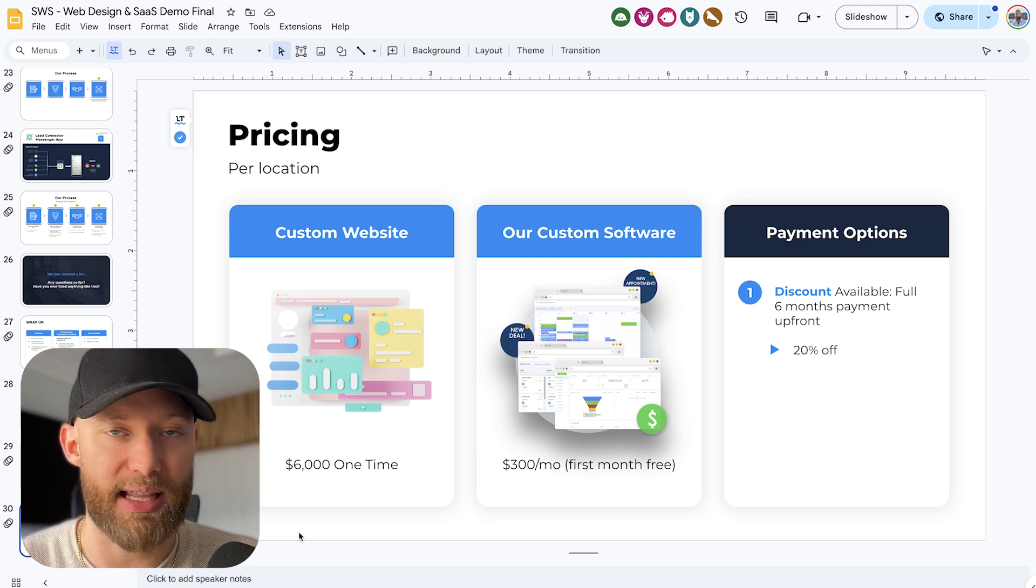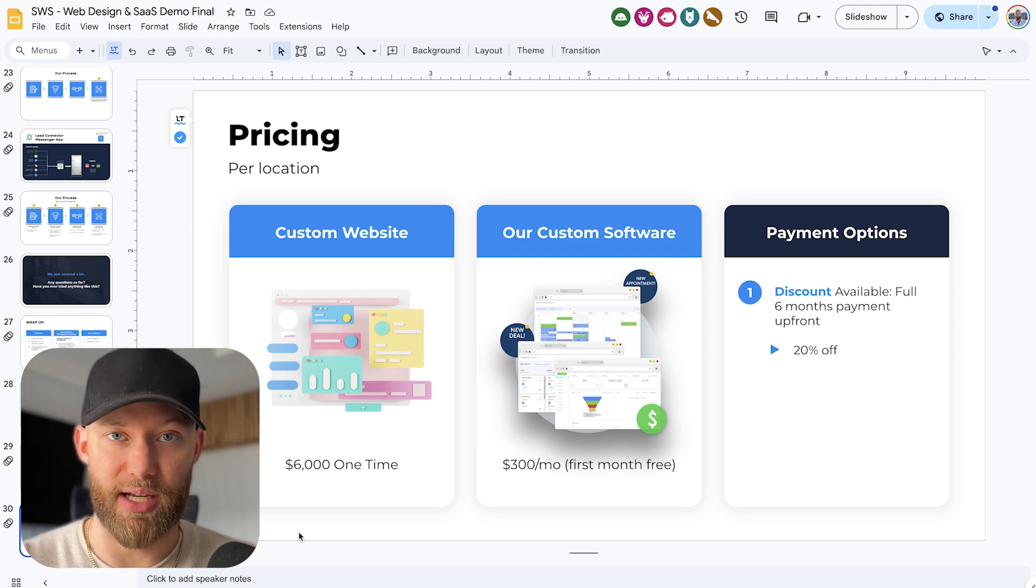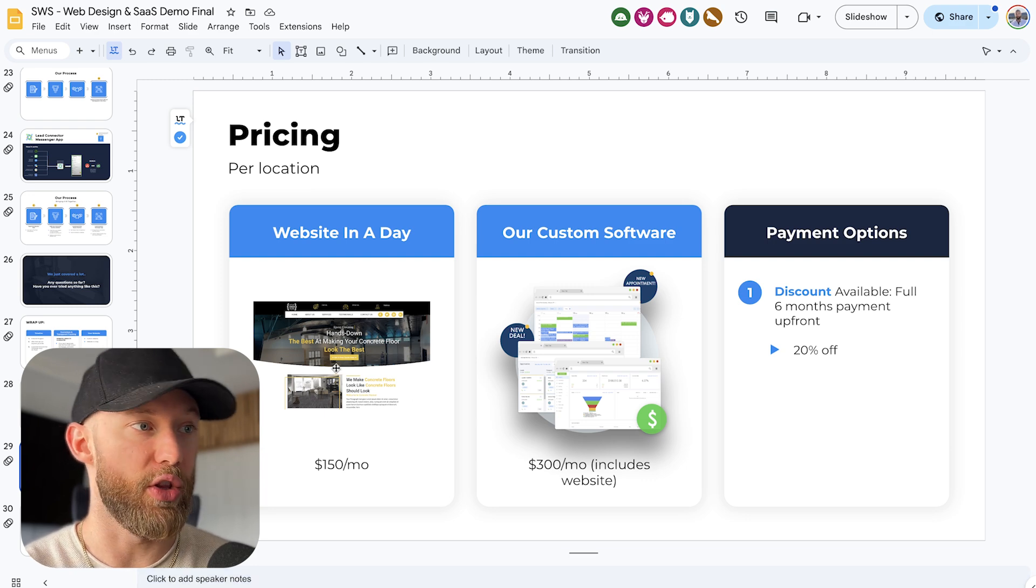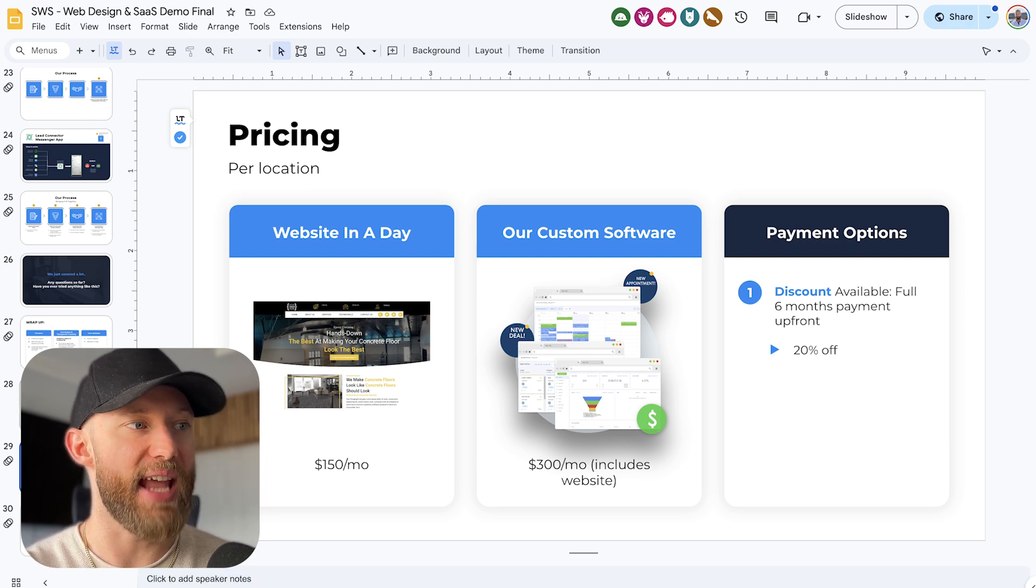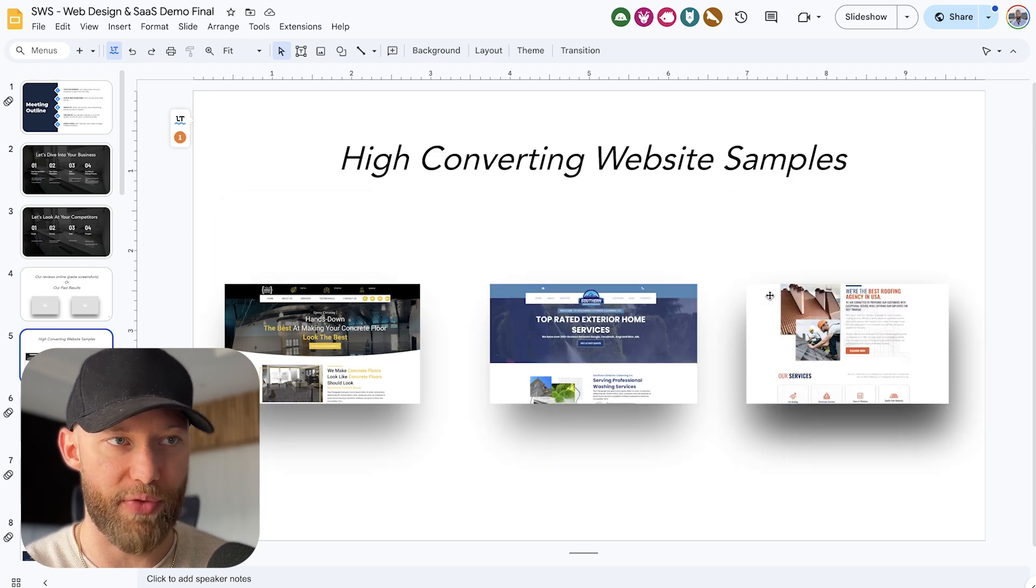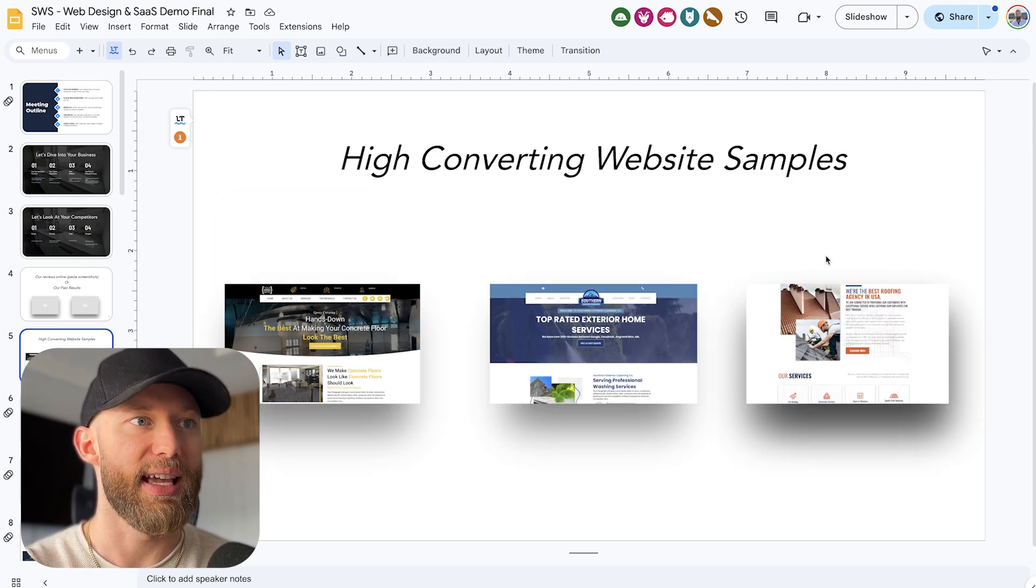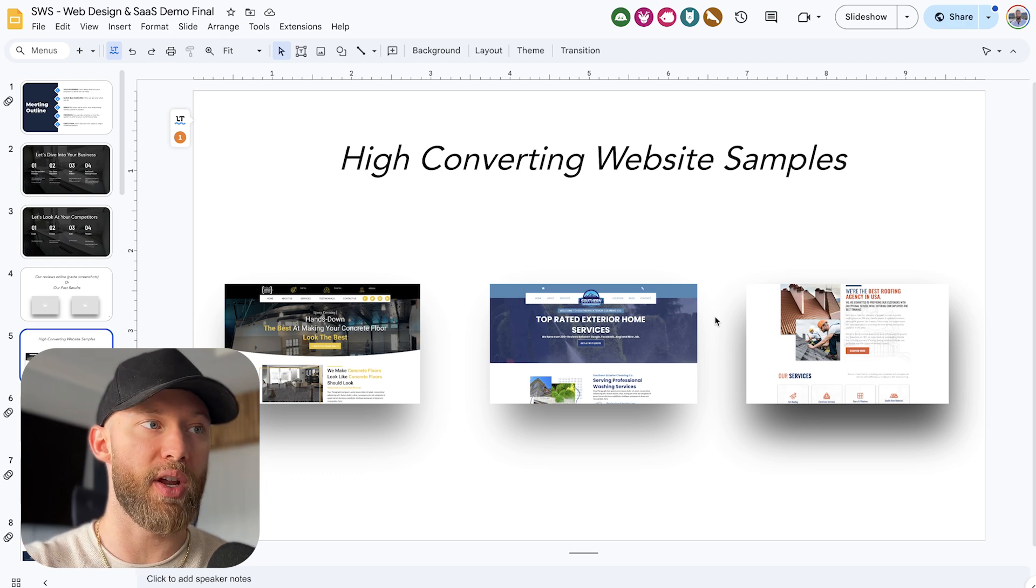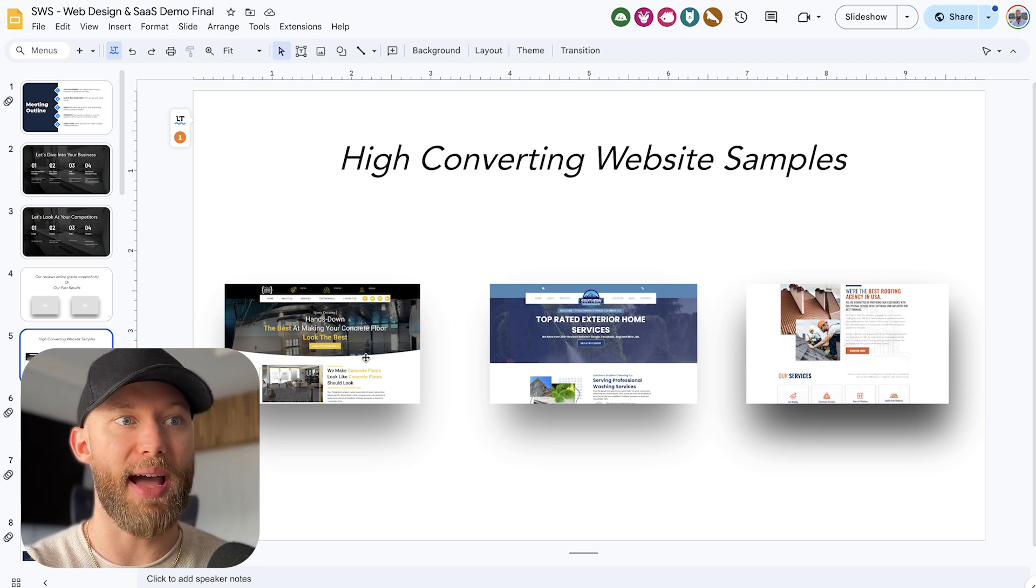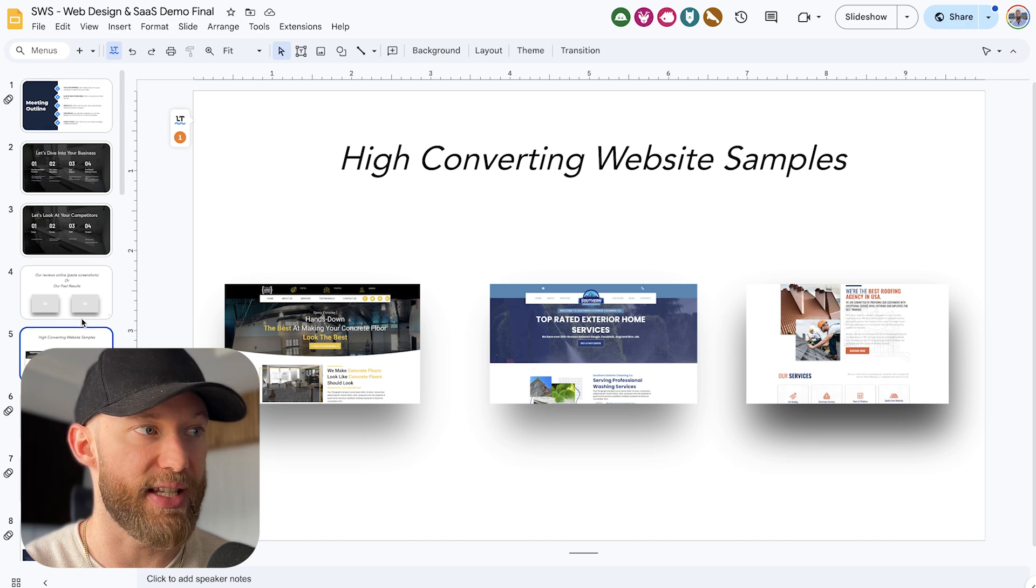Next up is the website in a day. So the way this looks and the way this works is it's just a templated website that you have. Like here's an example of three that we offer our clients. Here are a couple of high converting clients. They just choose one. We put their logo at the very top. We match it to their colors. We change the About Us page and that's it.